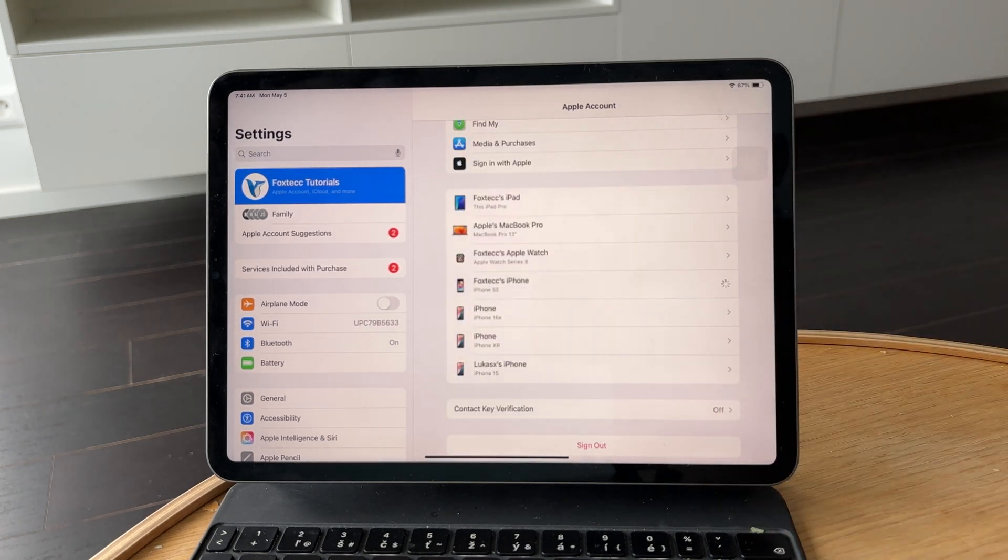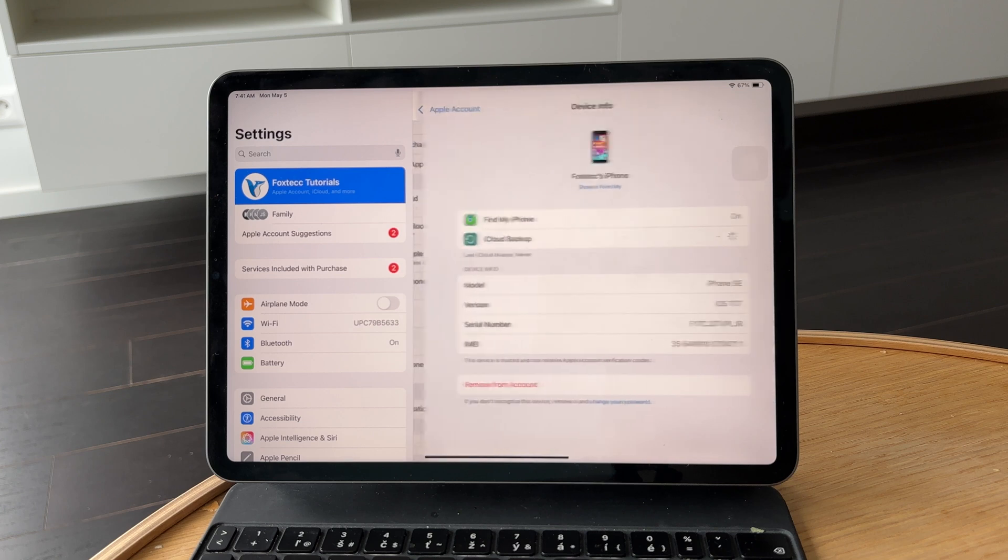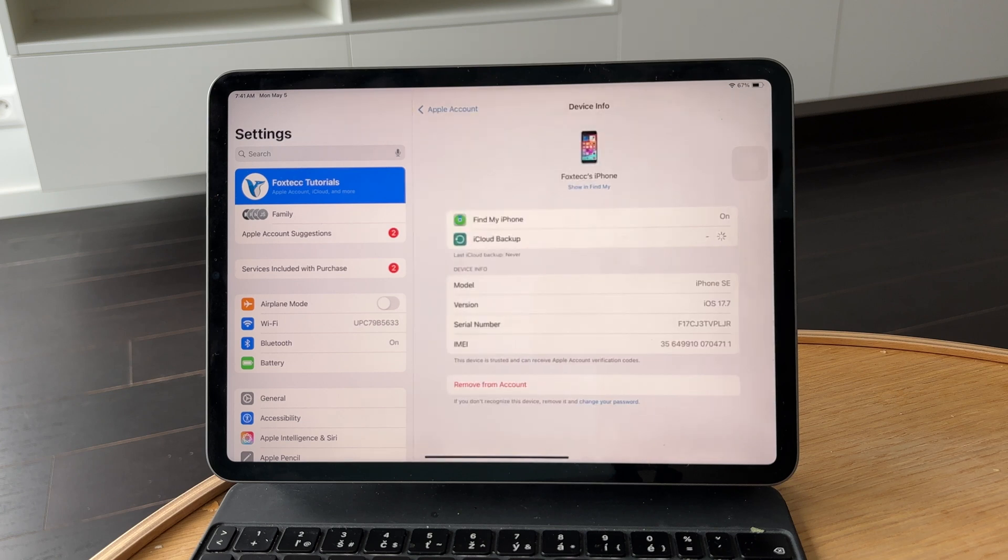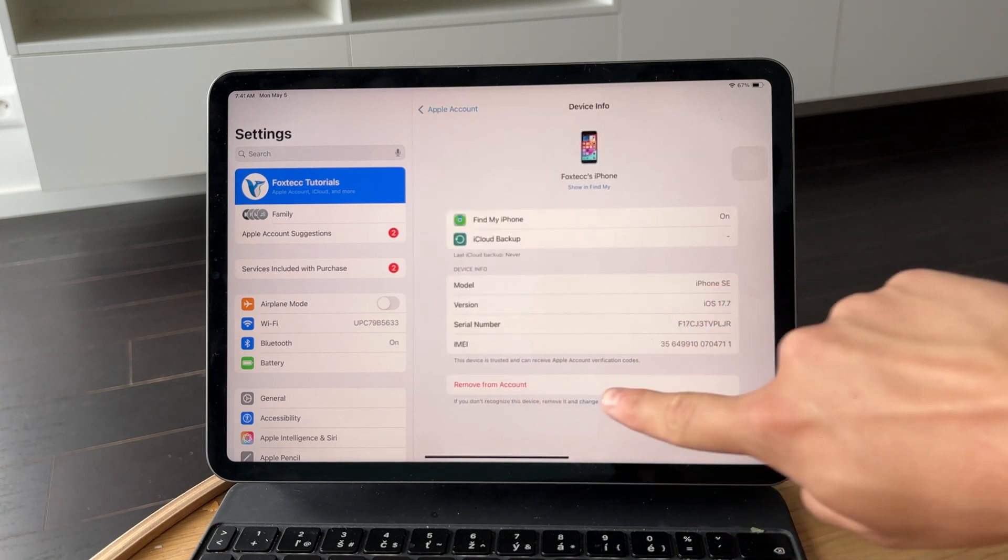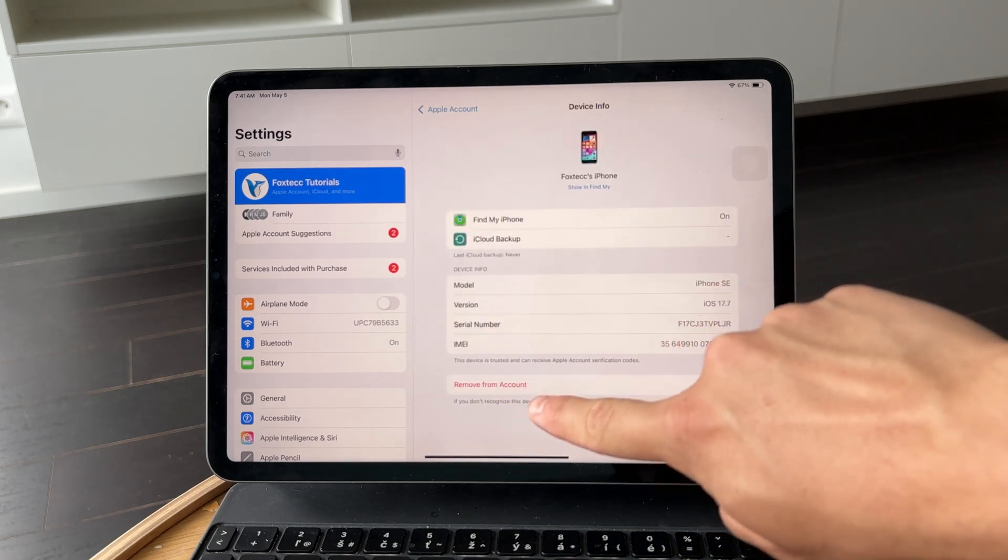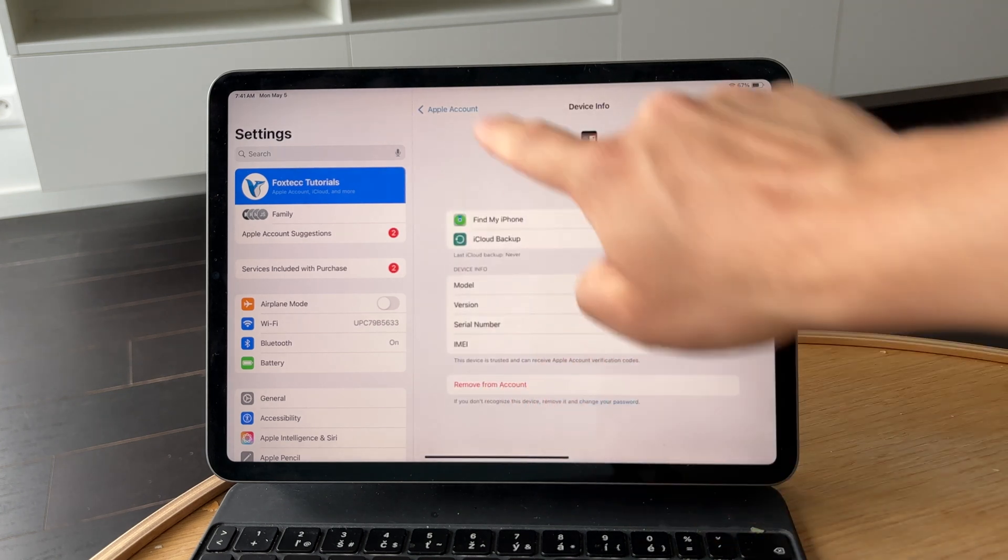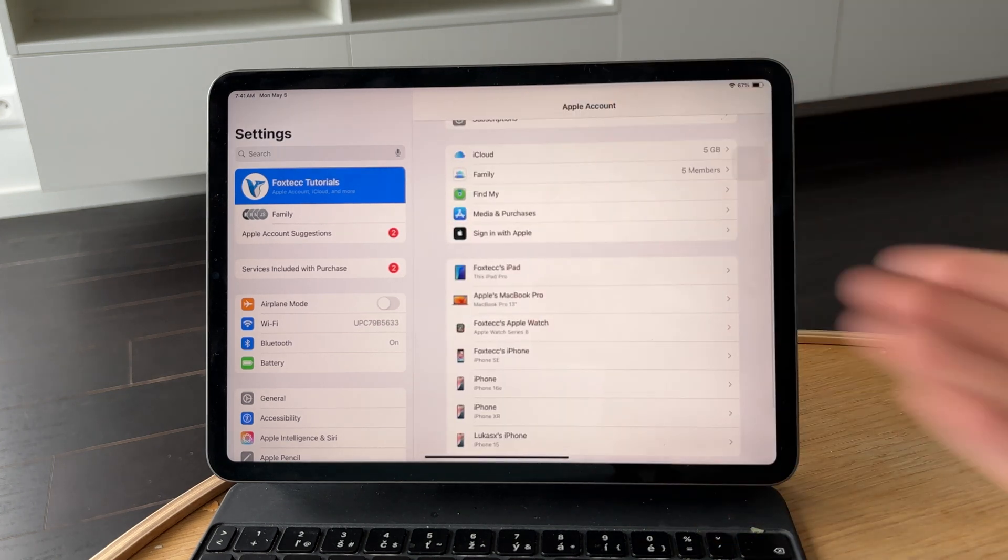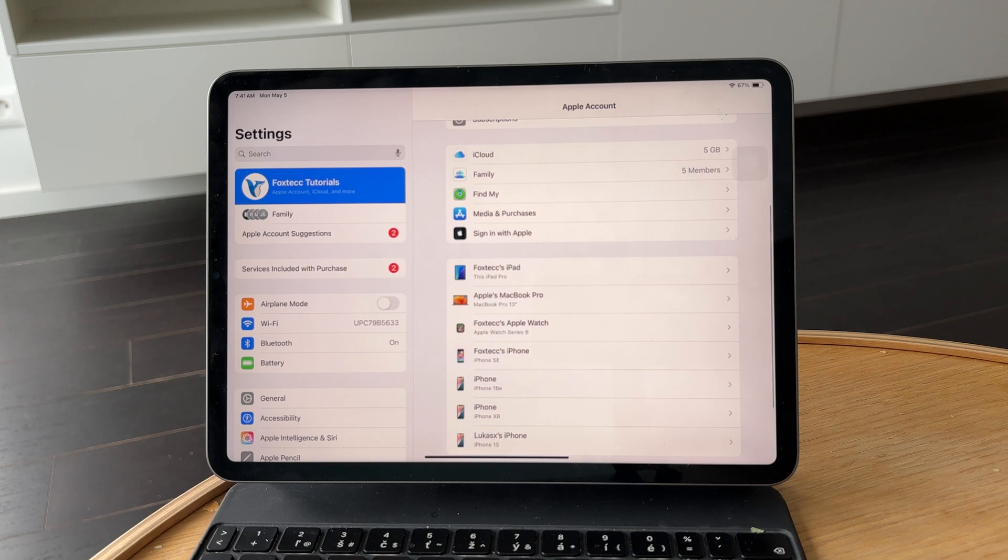If you want to disconnect it entirely, you can tap Remove from Account, though this step is optional depending on how separate you want the devices to be.